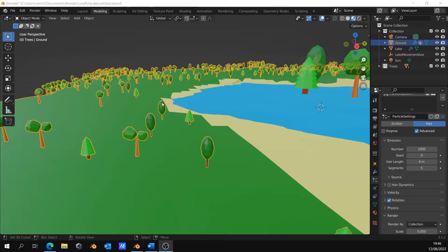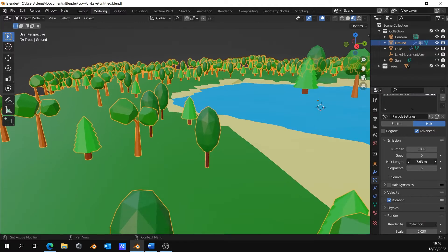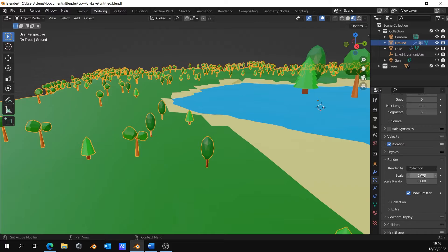I want them to have bigger size. So, I can do it by increasing the hair length here. But, I will go to render and change the scale here.